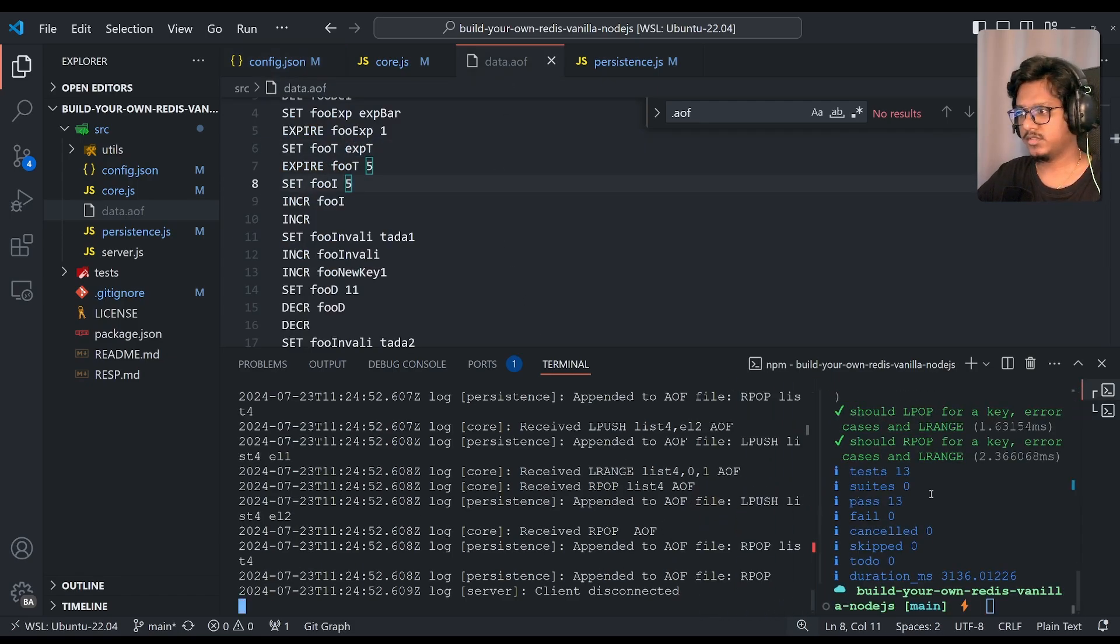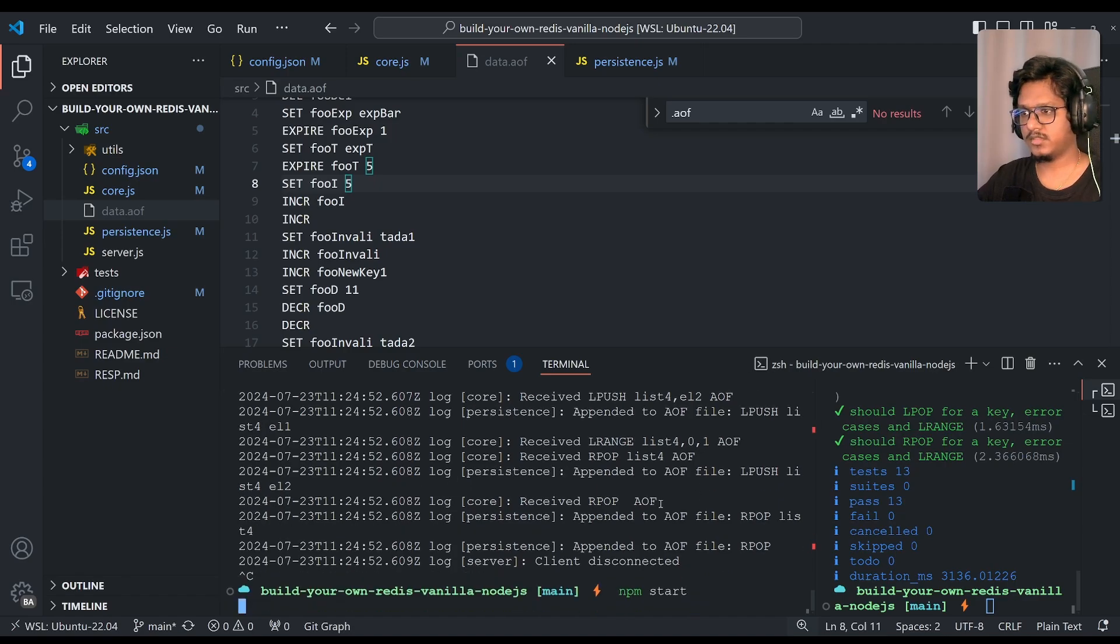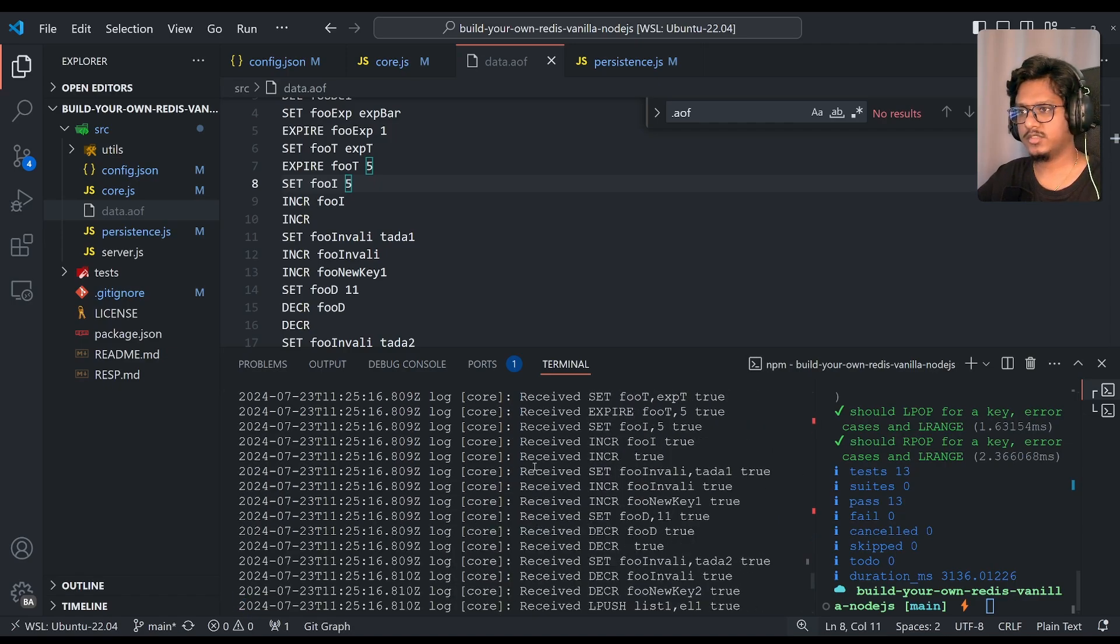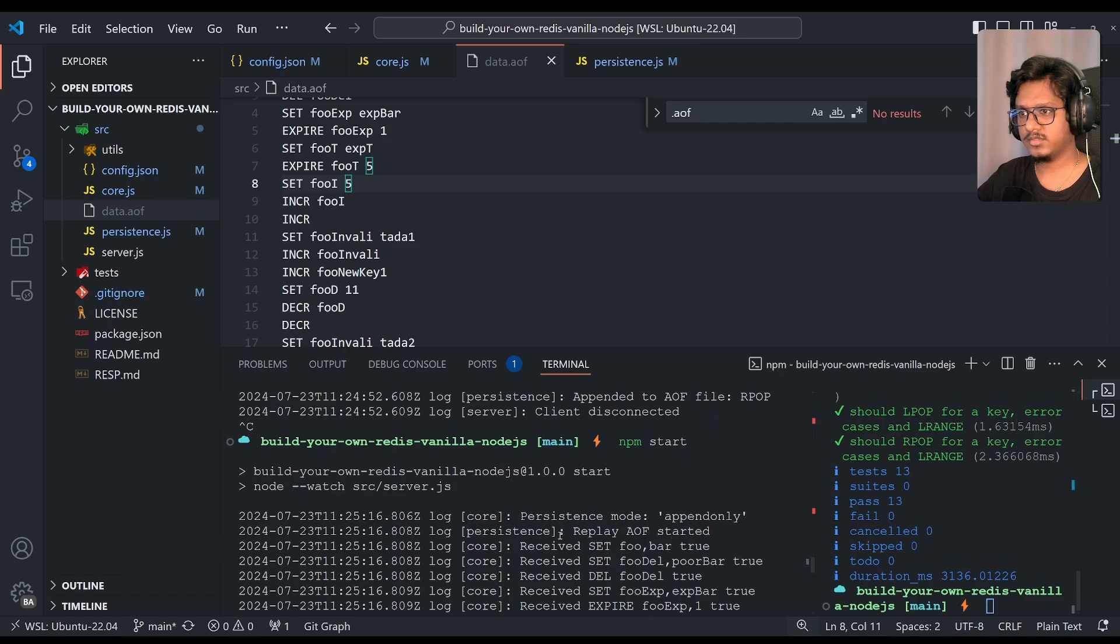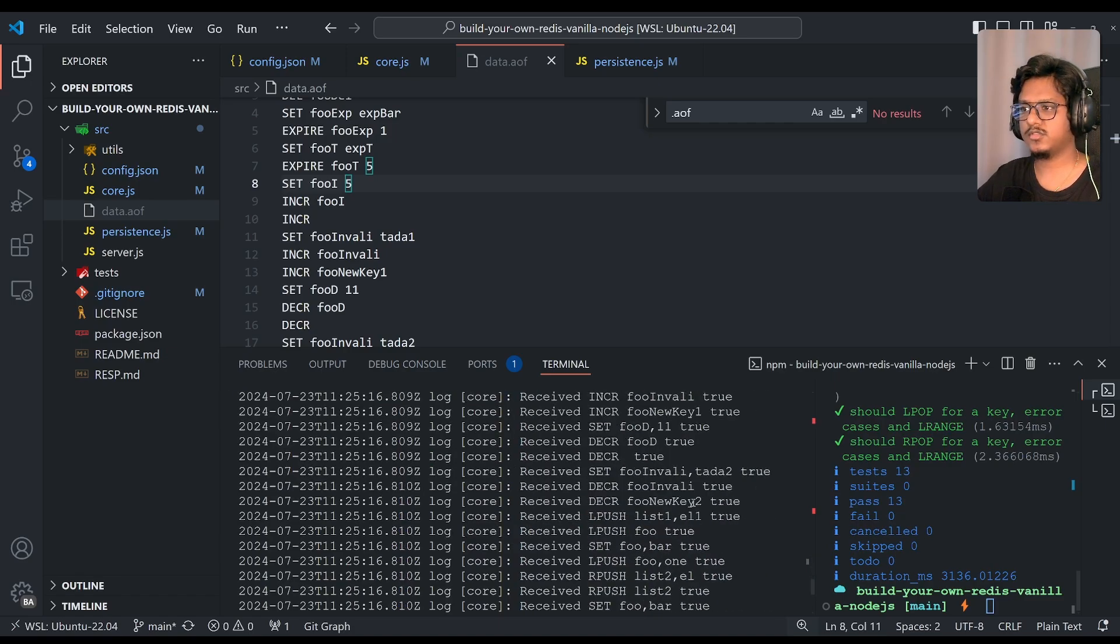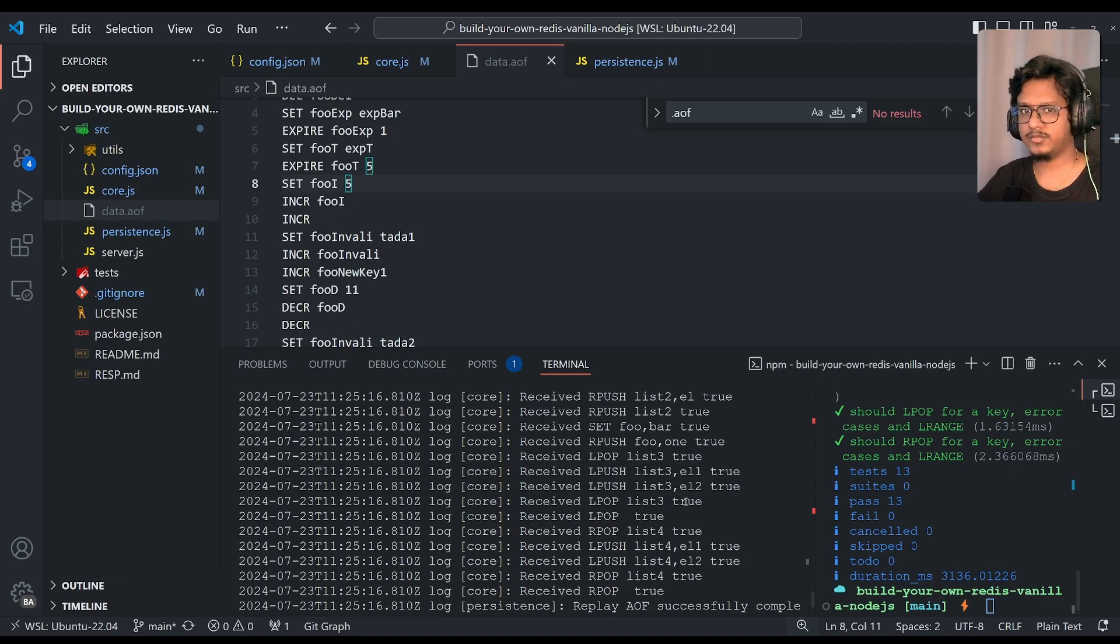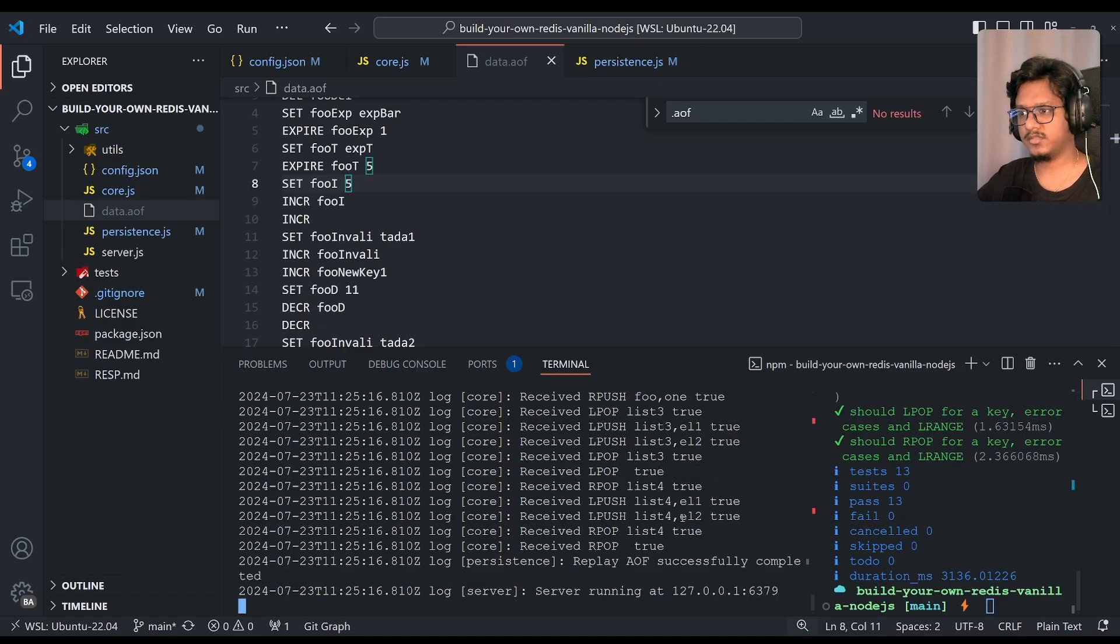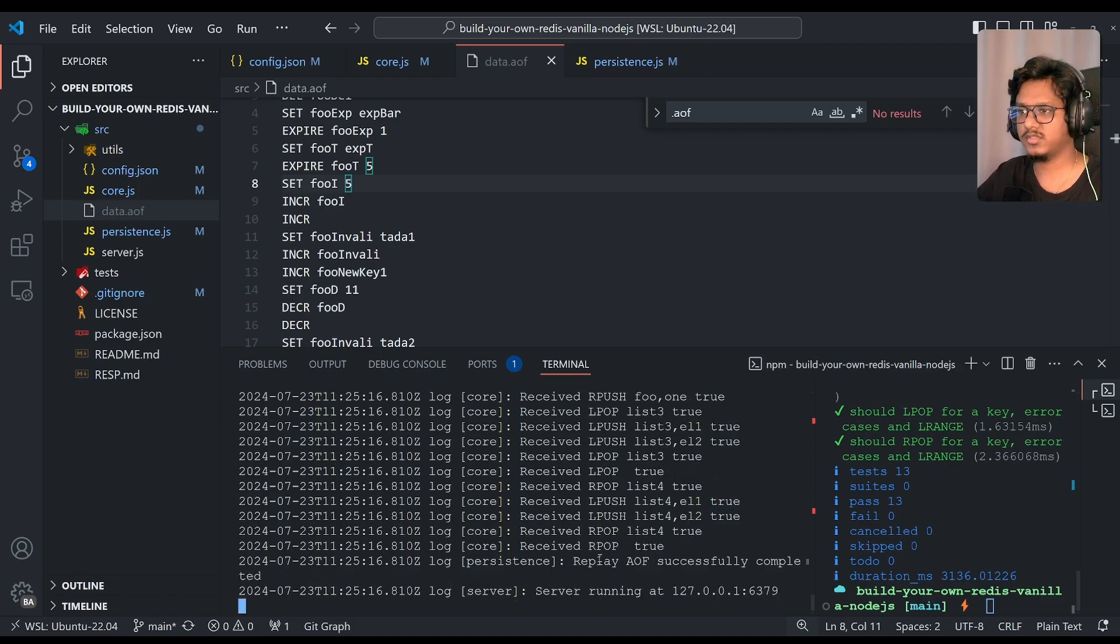Now I'll just stop the server and start it again. And if you can see all the logs came, persistence mode replay AOF started. And if you see true, this is nothing but it is loading from the, all these commands are executed with the AOF replay, not with the actual commands. This just for the pattern, the thing, this is vague, but we can improve on this as well. So replay AOF successfully completed.